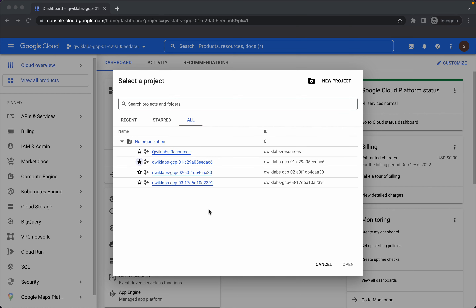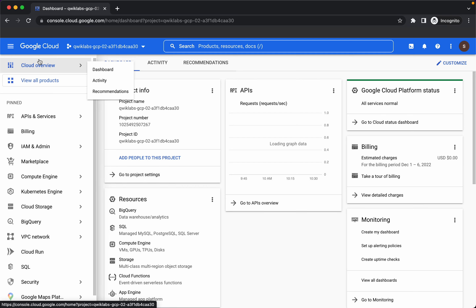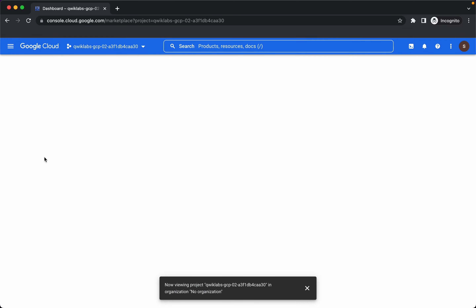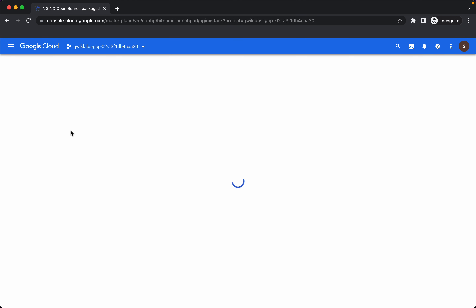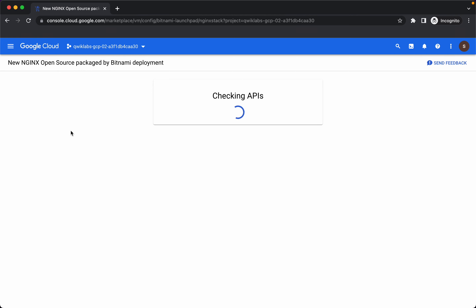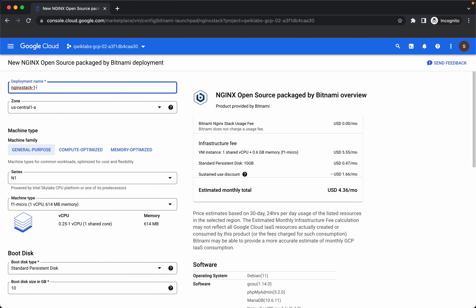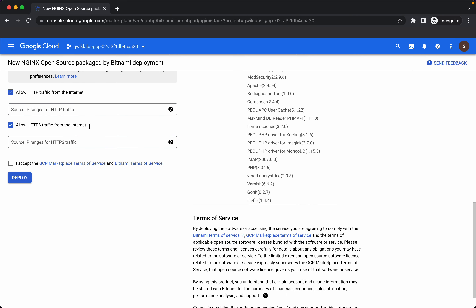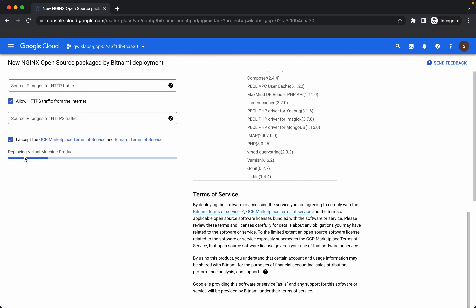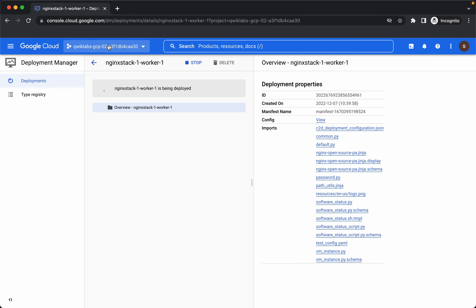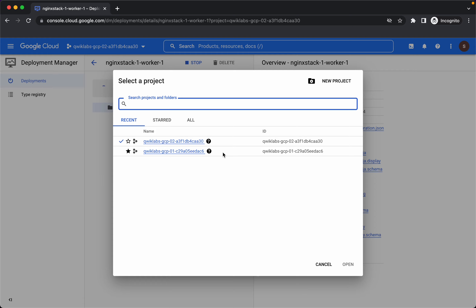Now let's select the Worker1 project. We will go to Marketplace and search for Nginx open source packaged by Bitnami. Let's launch it. We'll give the name as Nginx stack1 worker1, keep everything as default, and apply.